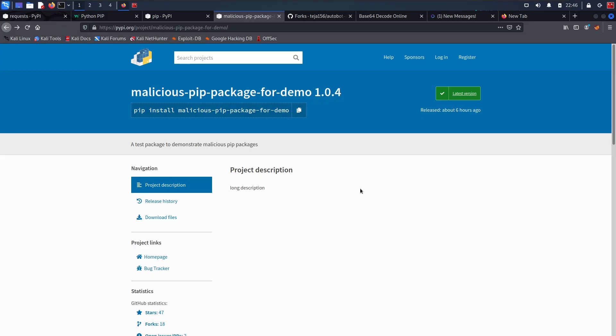I know it is very scary considering how easy it is for anyone to do this and also how easy it is to impersonate other famous Python packages and trick you into installing a malicious one instead. So obviously, there are workarounds for this. It is not a vulnerability.